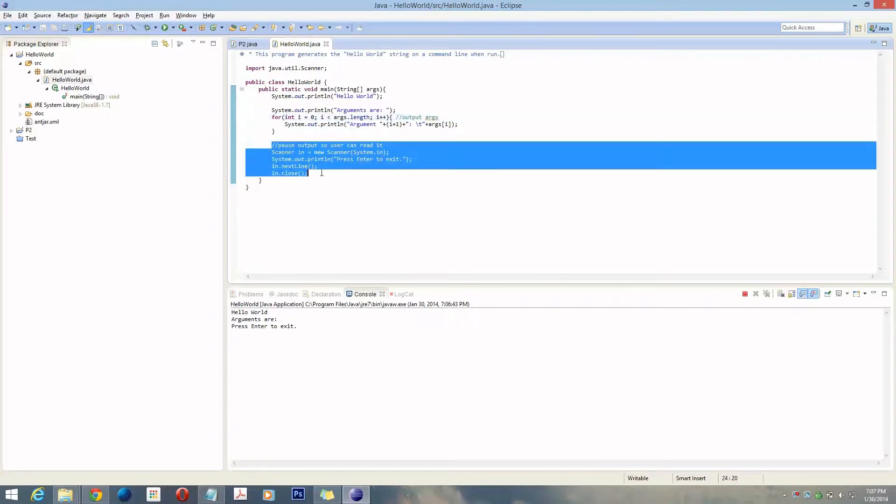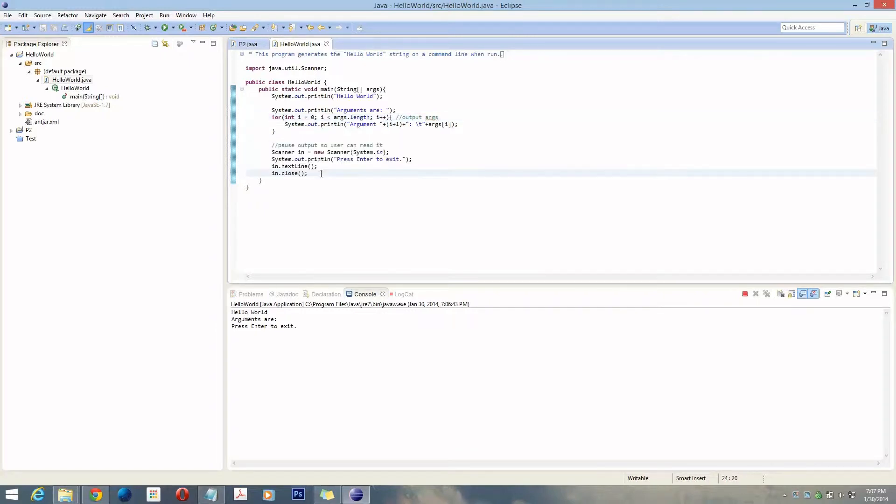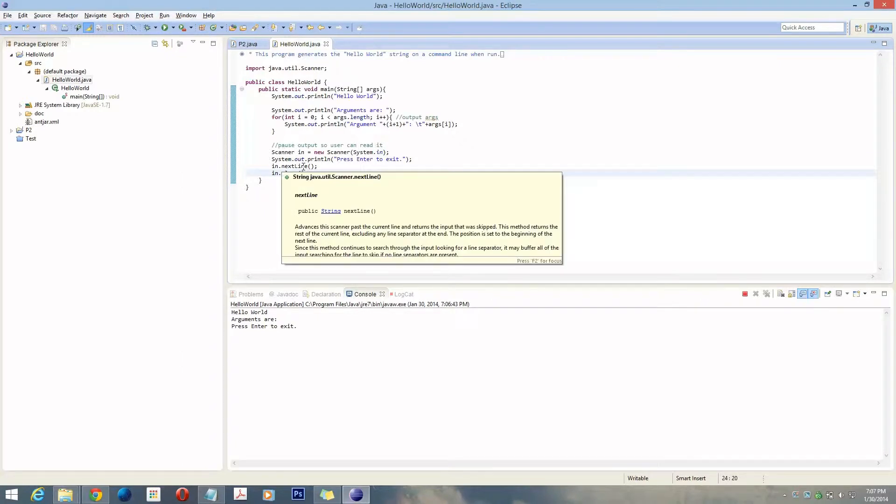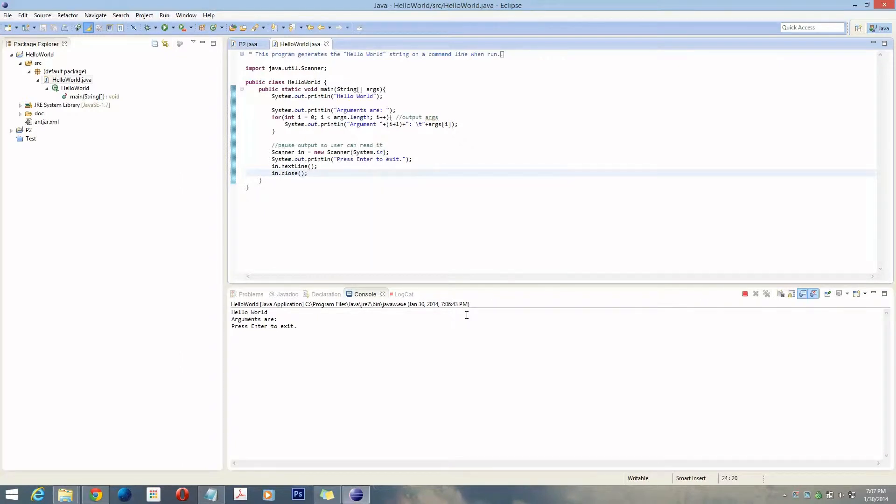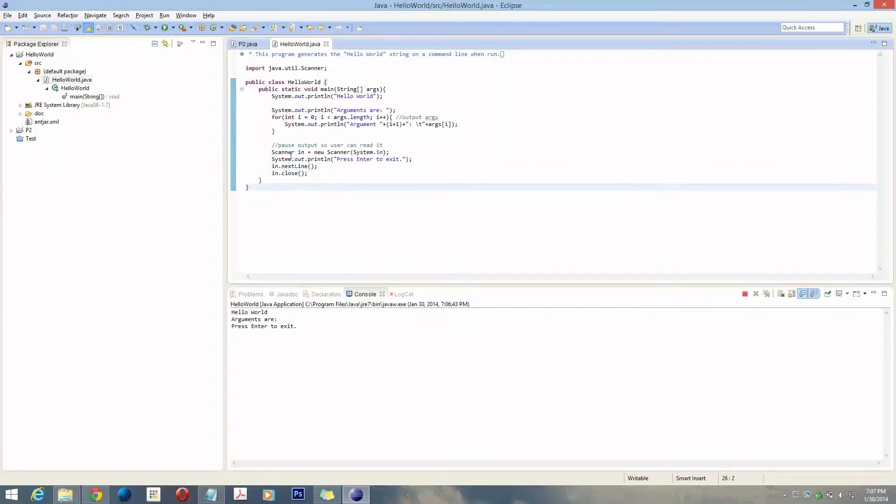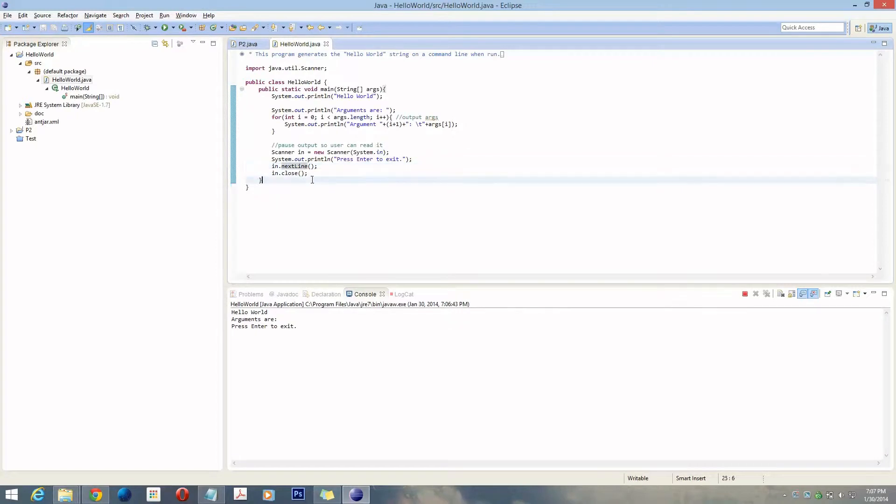This is a very important thing if you're building a standalone command line application: put something to keep the window from automatically closing as soon as it finishes, so the user has time to read it. What I've got here is just a simple scanner, tell the person to hit enter to exit, and then wait for the next line before it runs and finishes the program. Pretty simple.